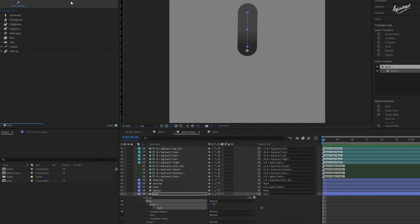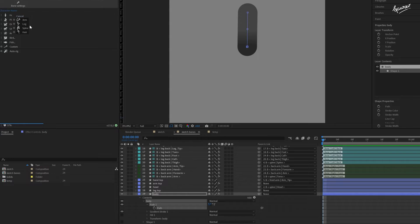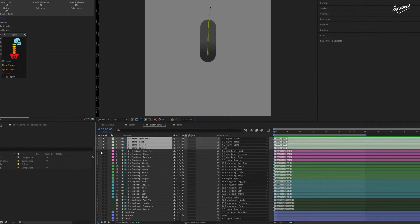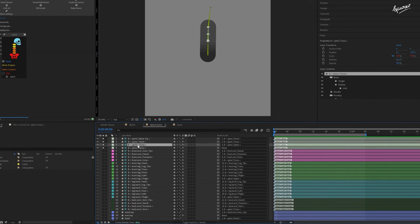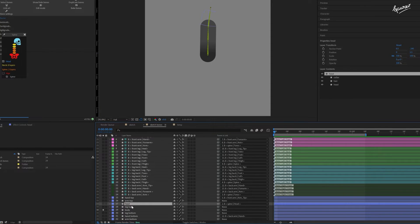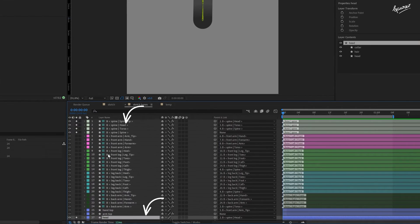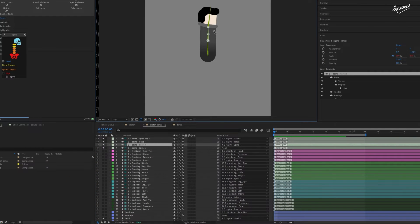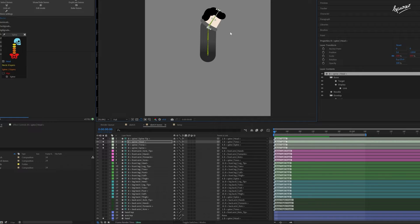For the body, choose the spine option of the hominoid. Make sure for this particular character, you choose these options. Control plus click on the spine button. Wait for the bones to appear. Map the head layer to the head bone. And now you can see that the body and the head are mapped to the spine.